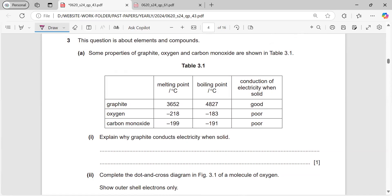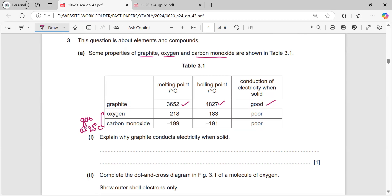The next question is about elements and compounds — some properties of graphite, oxygen, and carbon monoxide are shown in the table. Graphite has very high melting and boiling points and is a good conductor. For oxygen and carbon monoxide, the melting and boiling points are both negative, which makes them gases at room temperature — both melting and boiling points are below 25°C.